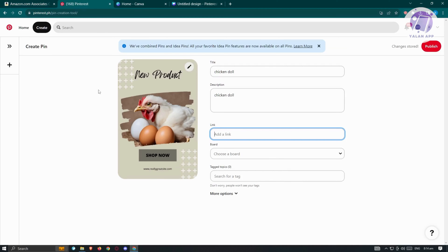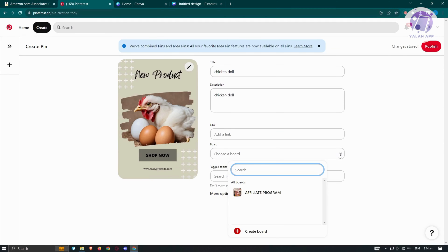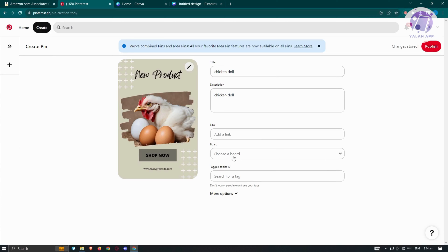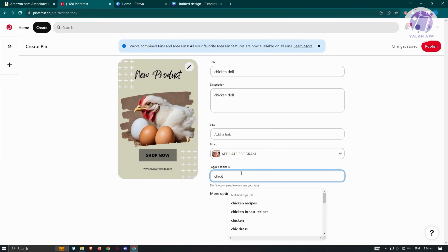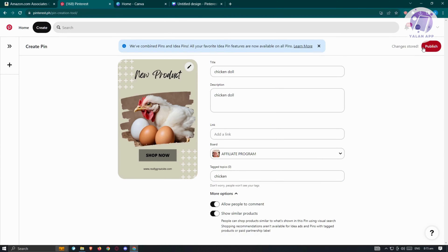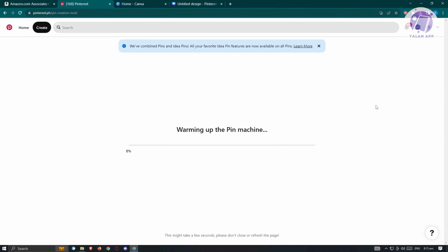There is a link field — copy your affiliate link from your Amazon affiliate account and paste it in there. You also need to choose a board. If you already have one, select it; if not, click 'Create board,' add a name, and optionally make it secret. You can also add tag topics — for example, tag it as 'chicken' — and add more options if needed.